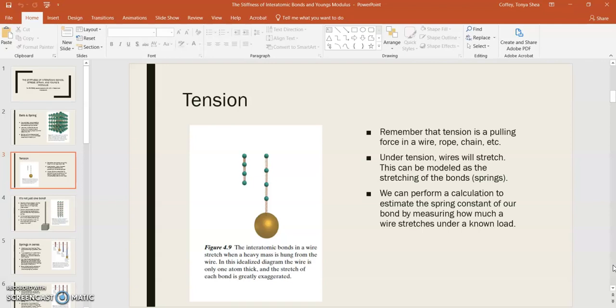Now if you have a wire, like a metal wire, last time in our lecture we talked about copper. If you put a copper wire under tension and you pull it really hard, that wire will actually stretch. And we can model this as the stretching of the bonds, which of course we're envisioning as little springs. Now we're going to perform a calculation here to estimate the spring constant of our bond by measuring how much a wire would stretch under a known load.